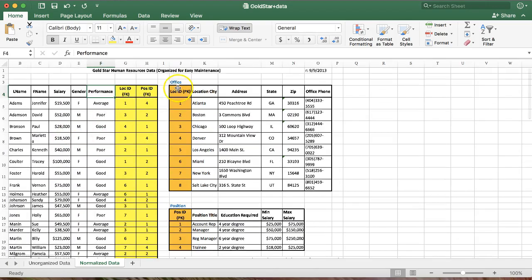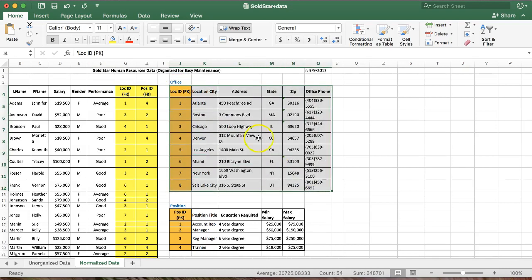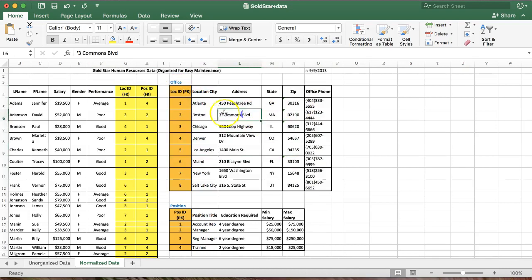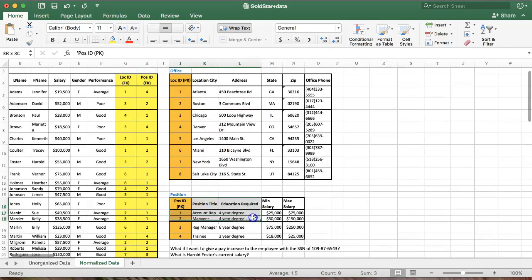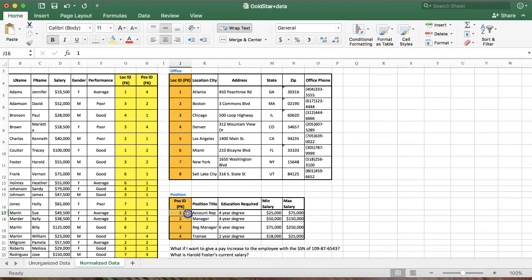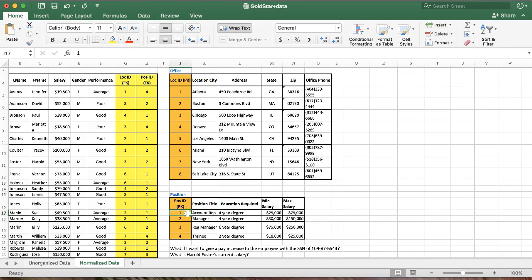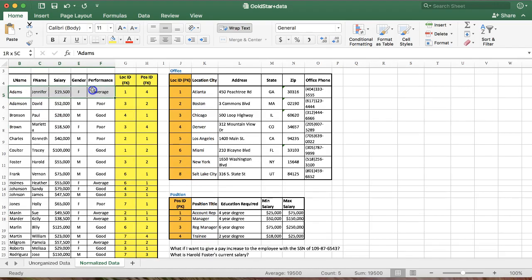But now what we have is a completely separate table for office where every office is listed once and only once and a separate table for position. Similarly, every position is listed only once. So what I need to do is find out what Jennifer Adams' maximum potential pay is. So I find Jennifer Adams in this table. And I say, okay, well, how do I know what her position is?